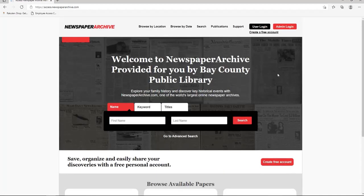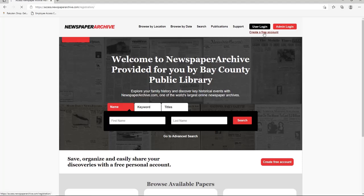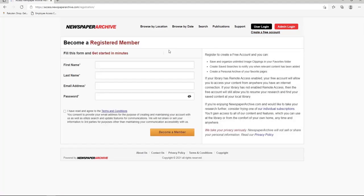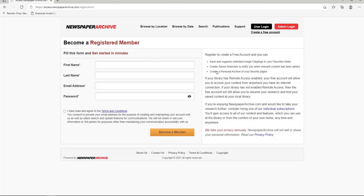You have two choices. You can begin your search or you can create a free account. I would suggest creating an account if you plan on saving any clippings or searches. Since our library has remote access enabled, which means you can access this website from home with your library card, you'll be able to access the newspaper content you've saved from anywhere if you create an account. You need a valid email address to create a free account.